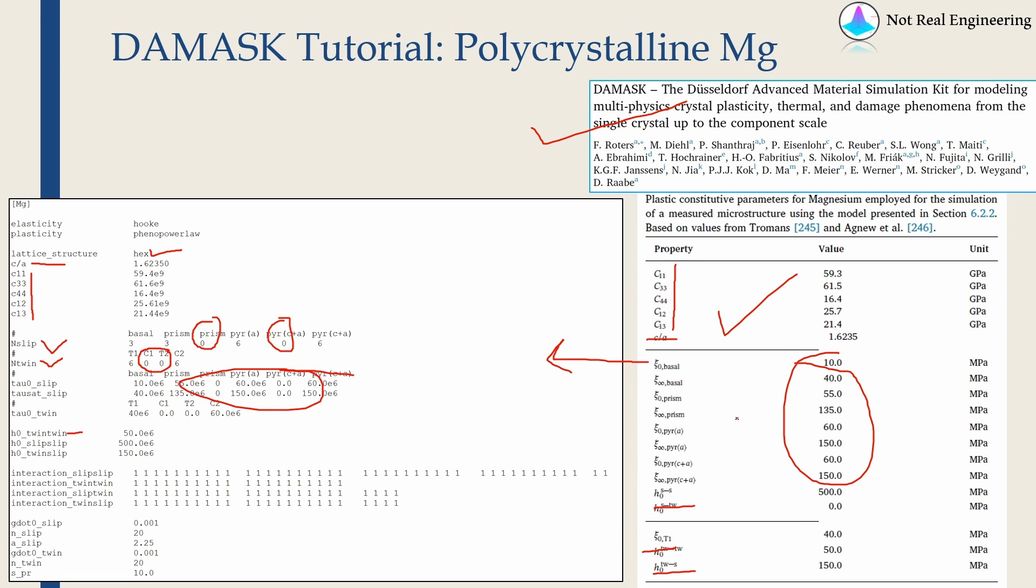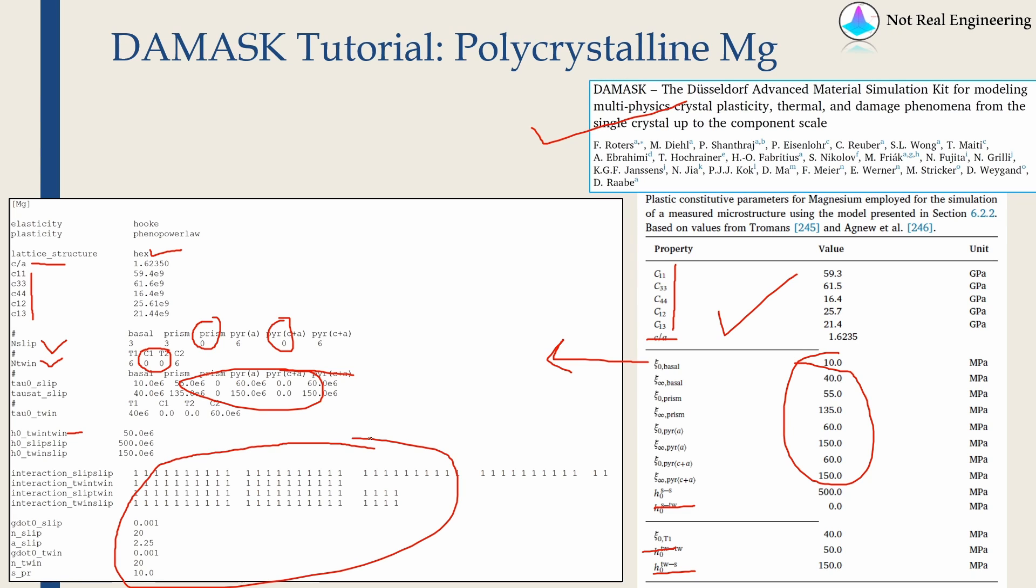Now what I observed is this paper doesn't give all the necessary material parameters. So whatever material parameters are not given in the paper, I am assuming those values. So these values are kind of assumed.